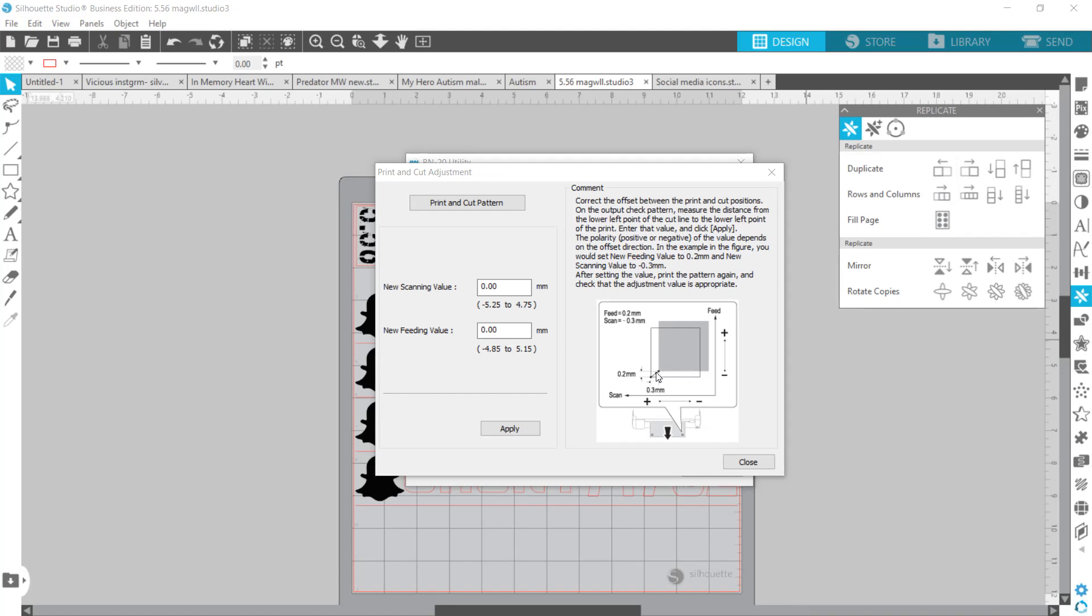I was actually putting in my numbers going off the shadowed box here and not the line. So make sure you're looking at the line here - that's your cut, and the shadow is your print. On mine, my cut was off. I was getting a little too much here and a little too much here on the black.